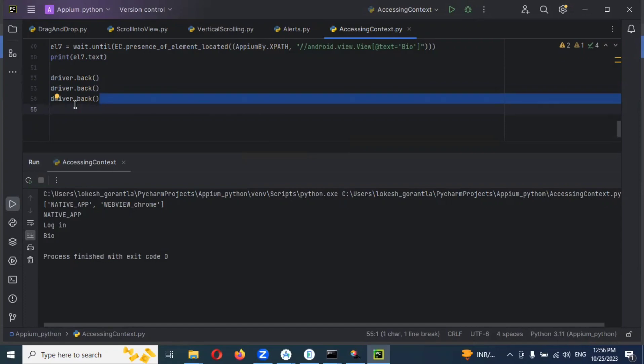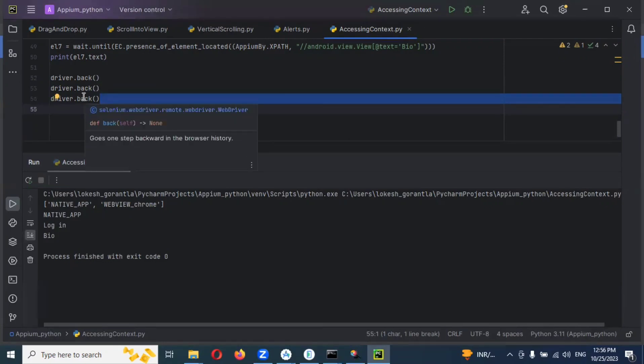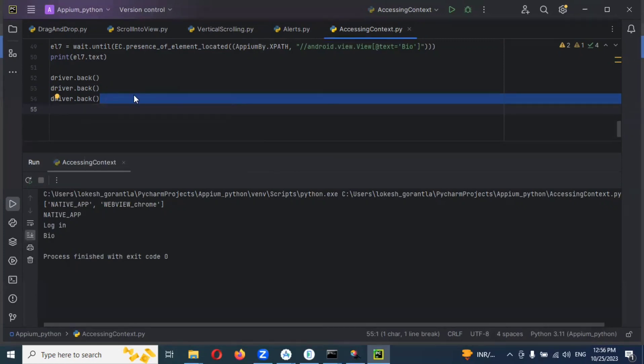This is the way we can go back to the original app. We can also do some assertions here. I'm explaining the normal way. Assertions and all, when I'm explaining about frameworks, at that moment I can show you how we can do some assertions.